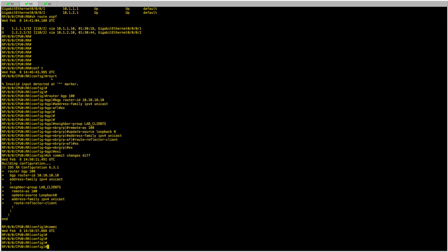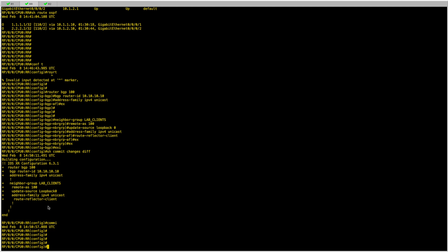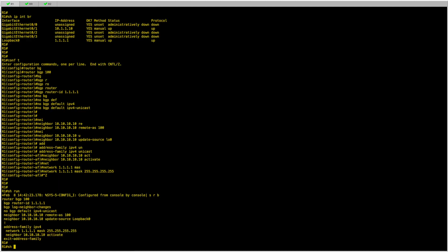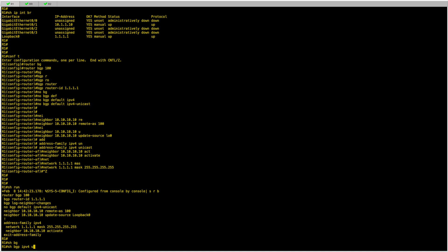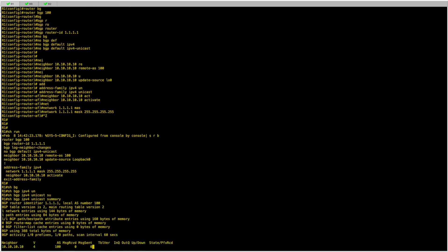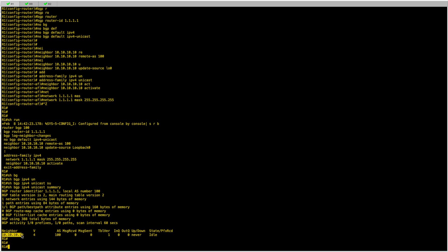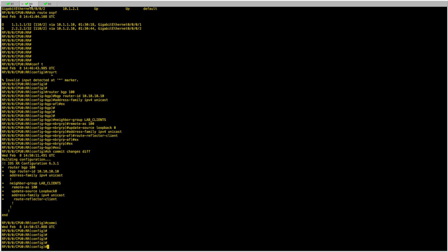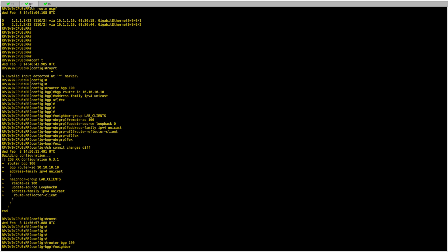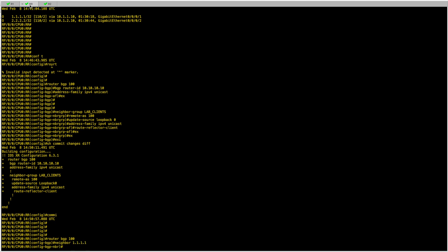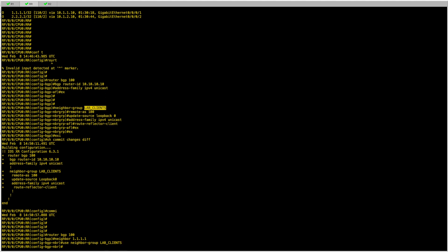So far I have not created any sessions — I've only prepared the template. If I go back to R1 and run 'show bgp ipv4 unicast summary', I can see there are no sessions established towards the route reflector. Now I'll go back to the BGP process, call my neighbors, and set them to use the neighbor group 'lab-clients'. I'll commit.